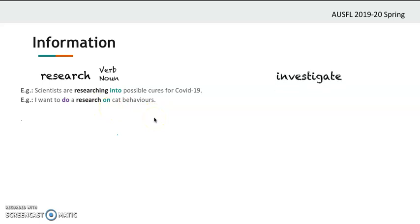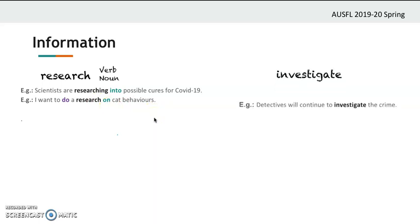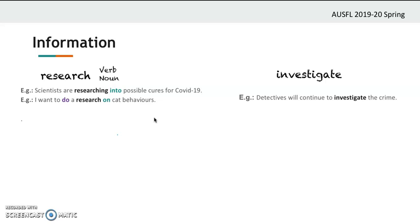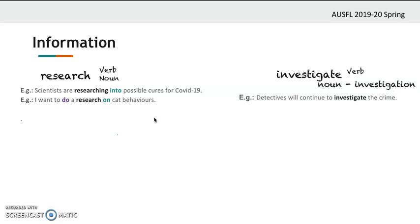The next word is 'investigate.' 'Detectives will continue to investigate the crime.' So investigate means to examine something — especially a crime or a problem — to discover the truth. It's a verb. The noun form is 'investigation.'